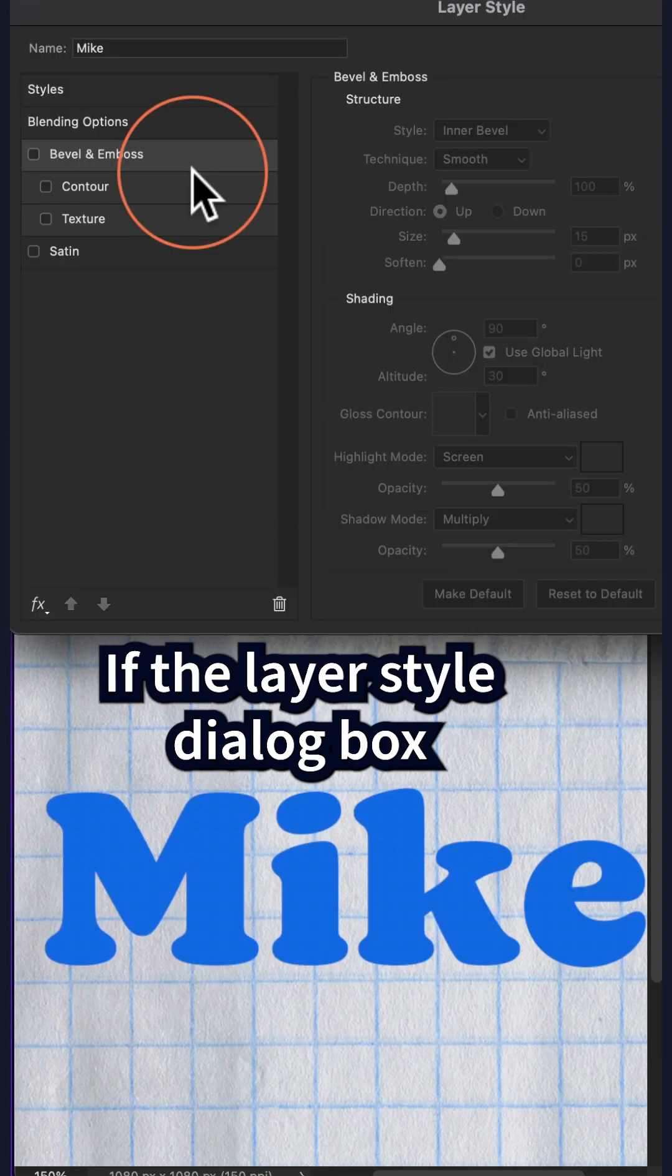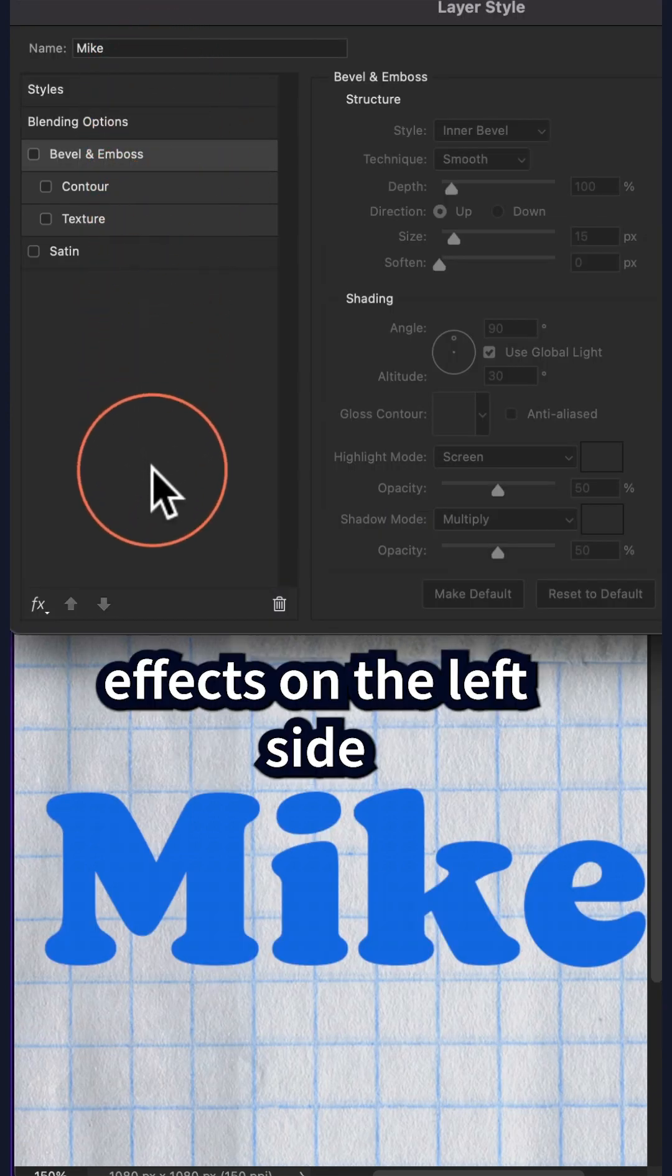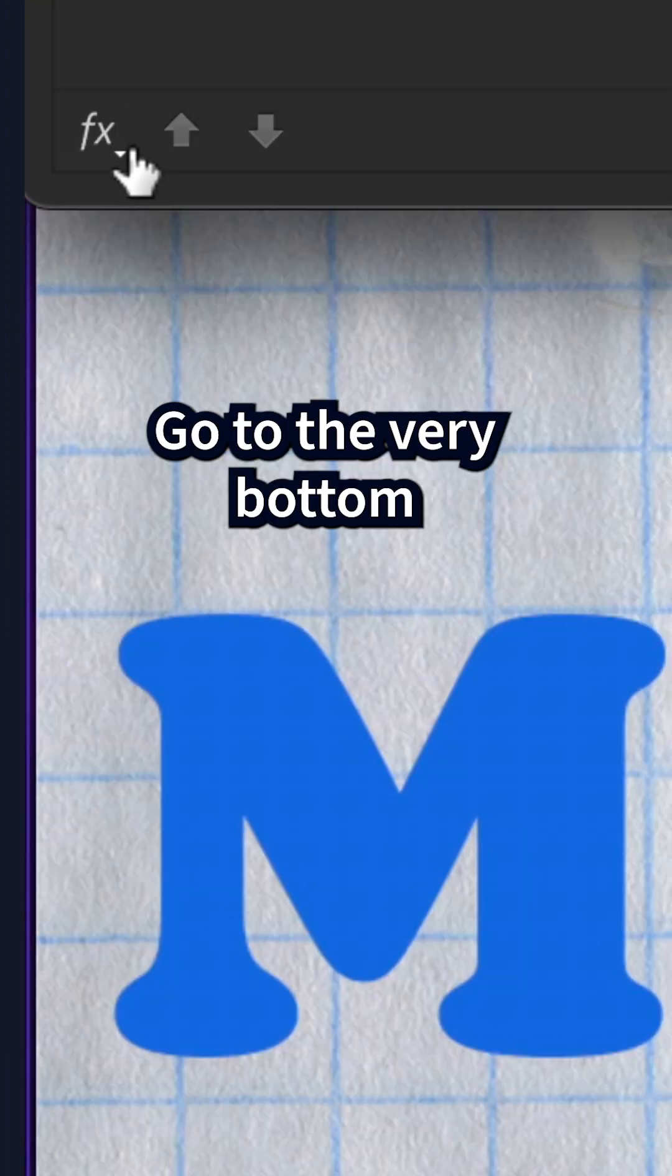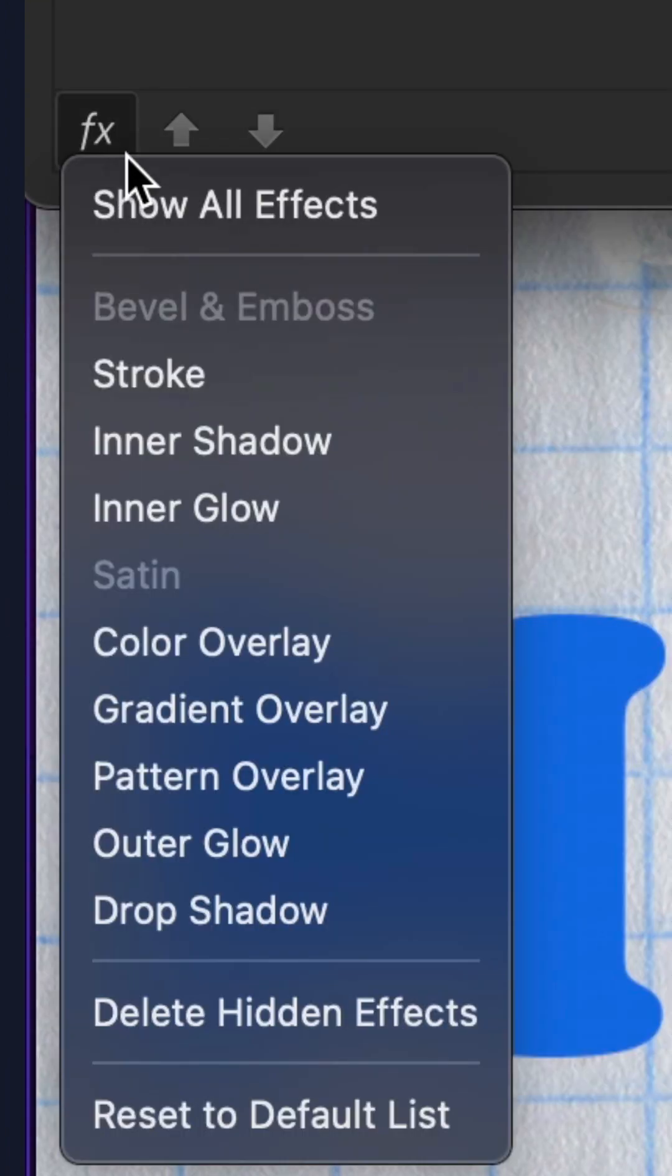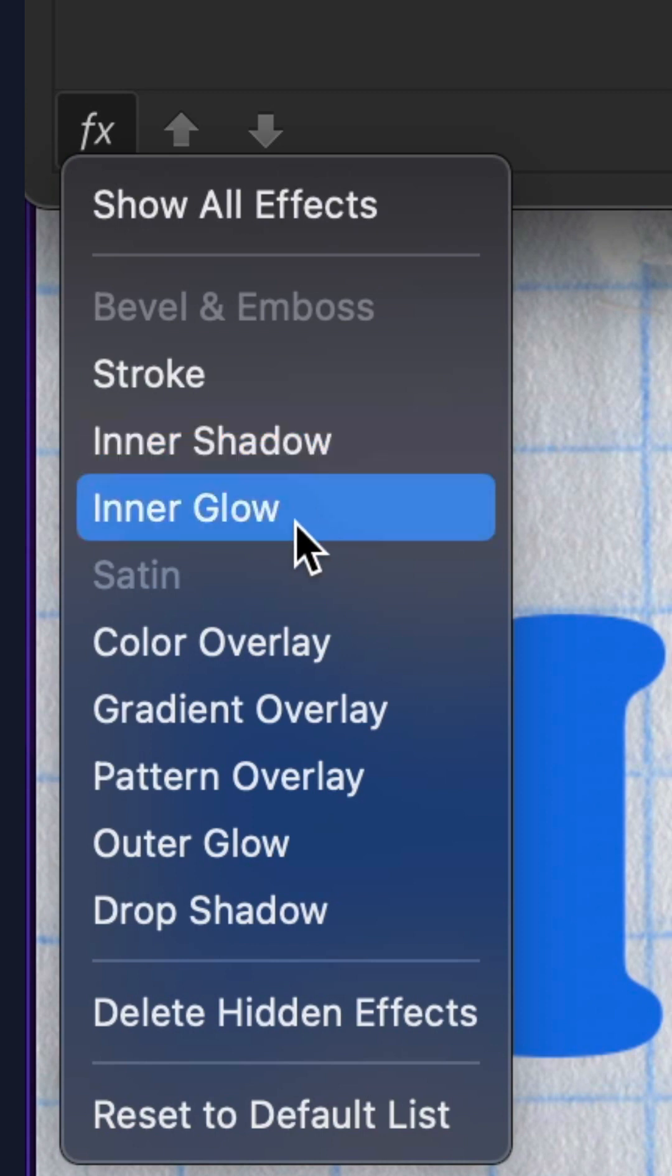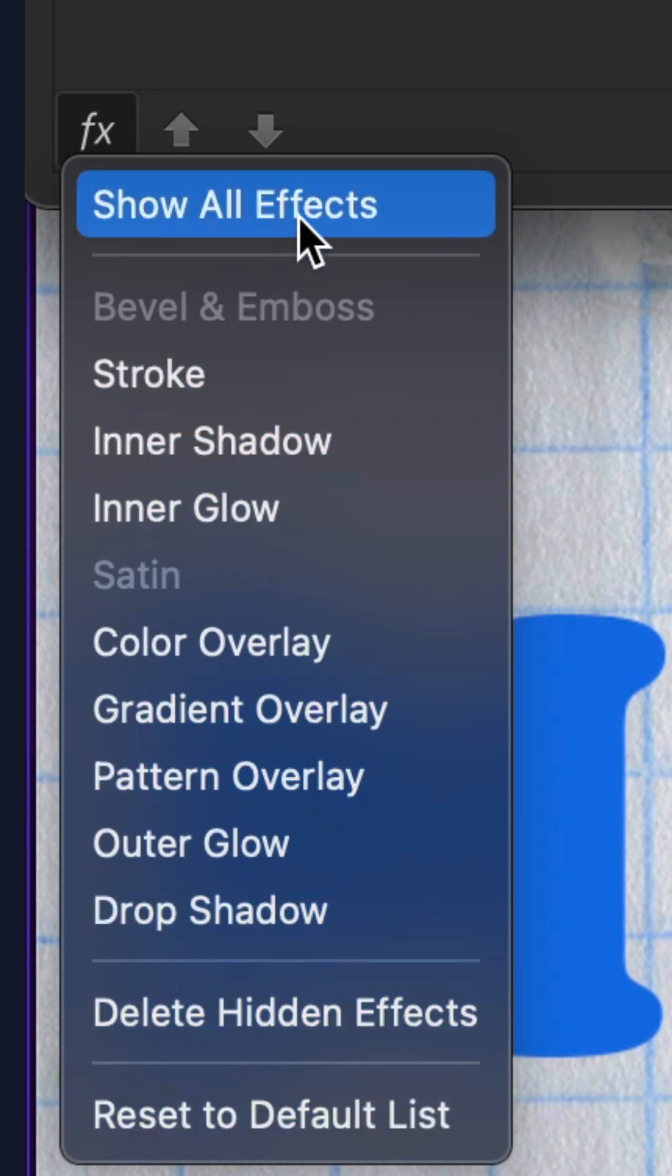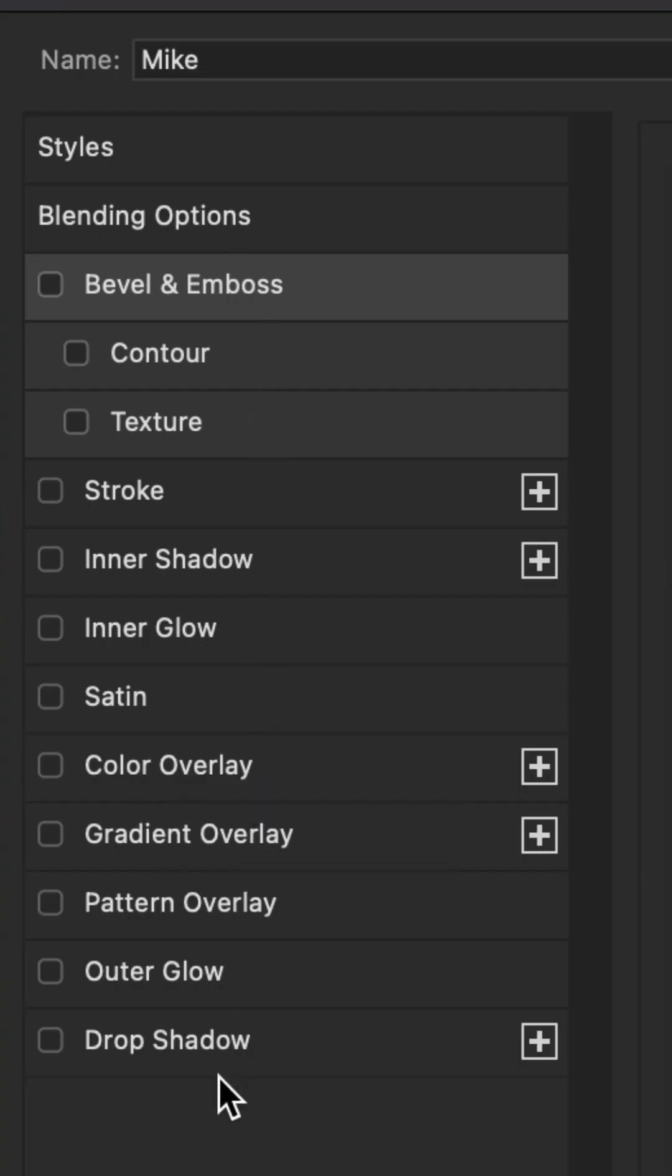If the layer style dialog box is missing effects on the left side, all you have to do is go to the very bottom to where it says effects. Click that. You can select them one by one. You can click on reset to default list or simply click show all effects and that will bring back all of the missing layer style effects.